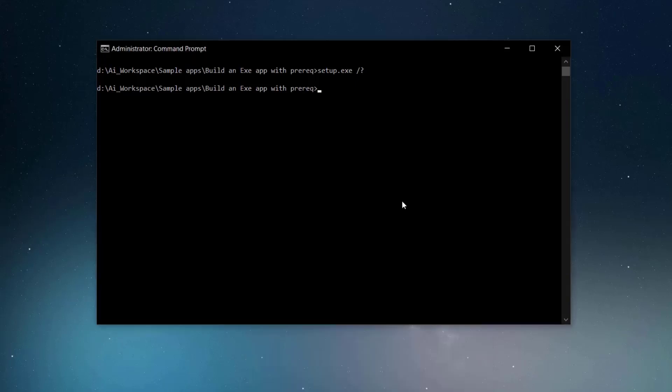When passing command lines to an EXE setup, you cannot mix them with the standard MSI ones. The correct order is to first specify the EXE switches and then the standard MSI ones. For example, here is a correct command line, as opposed to this one which is not correct.